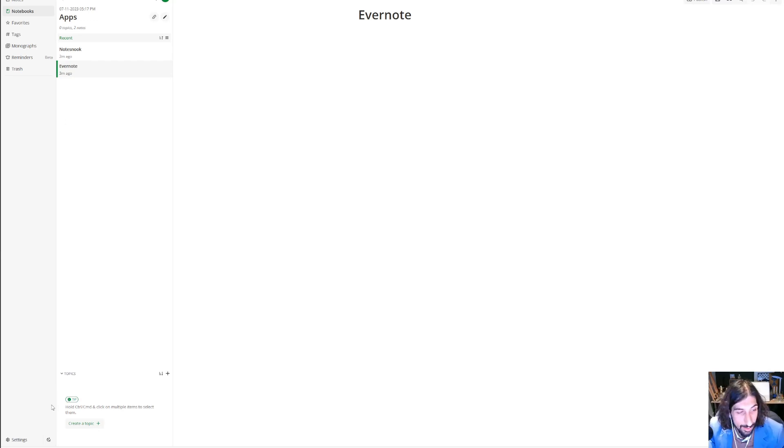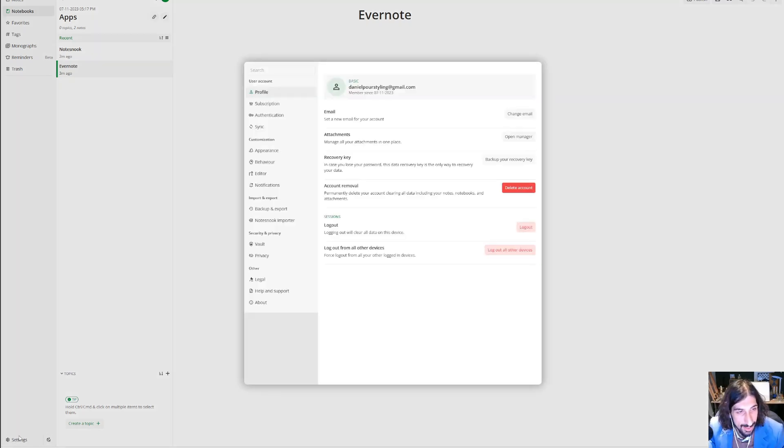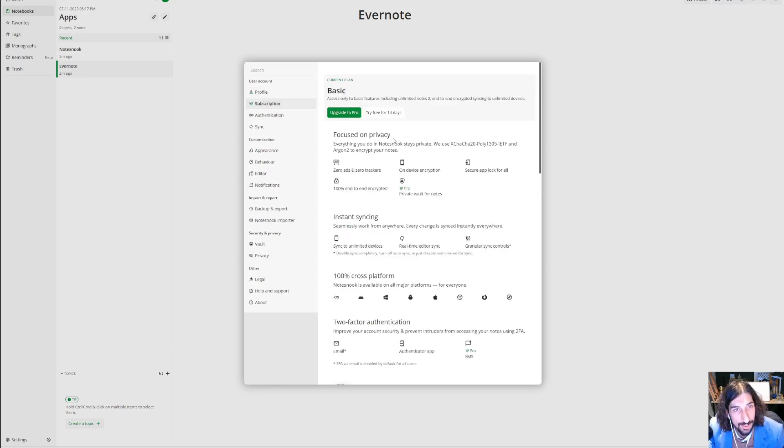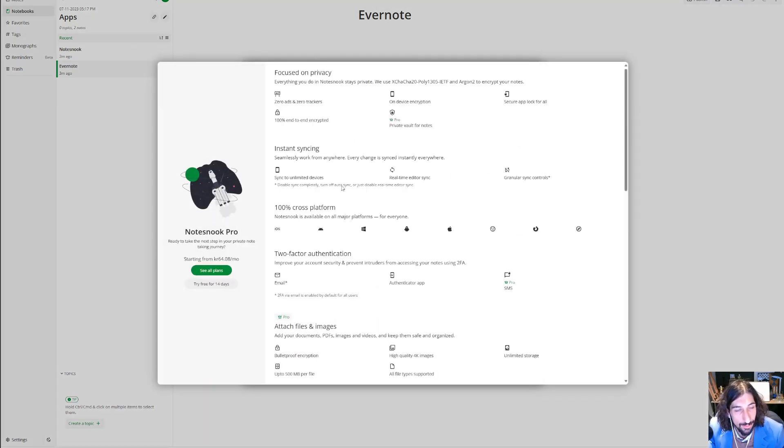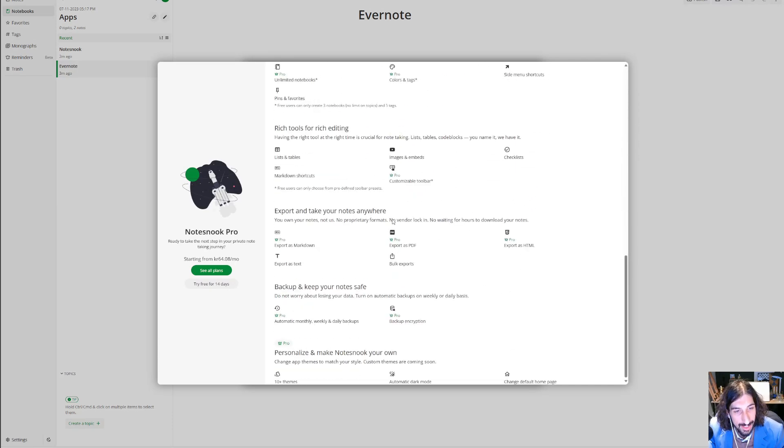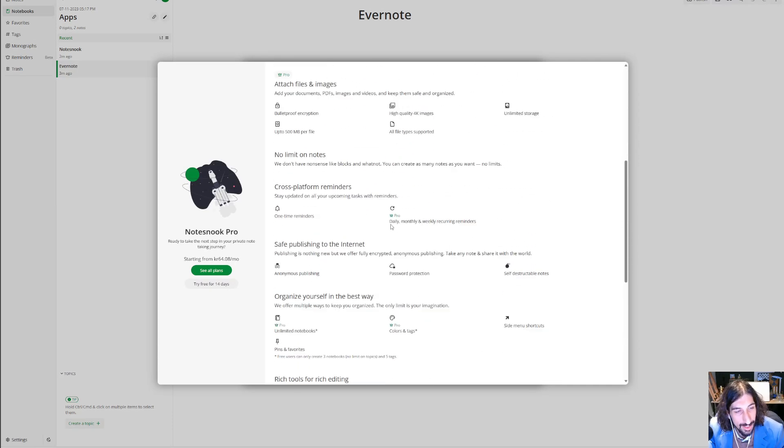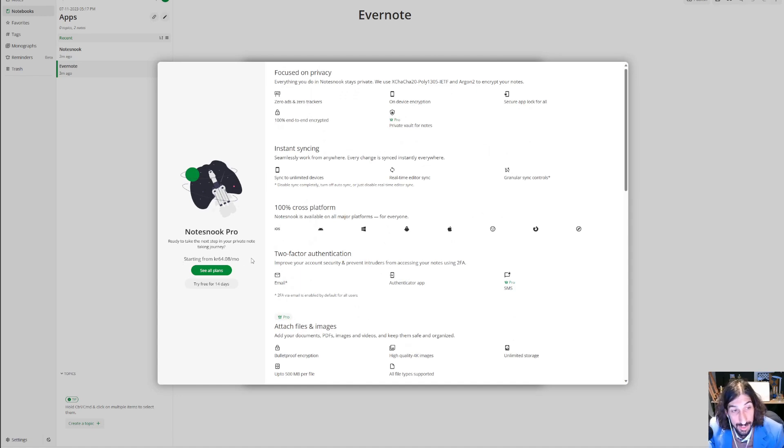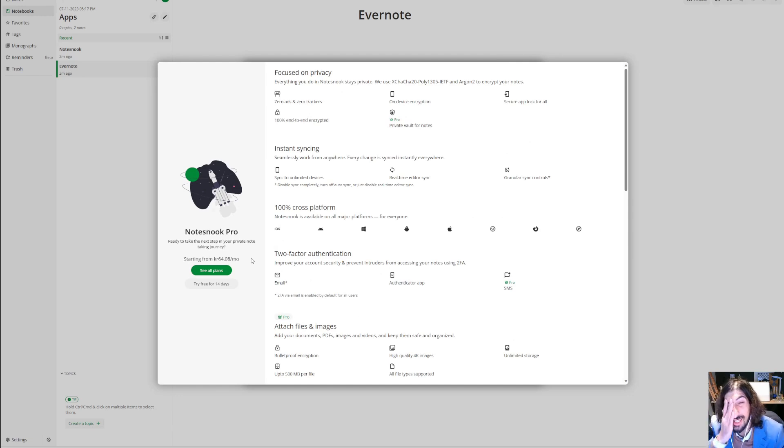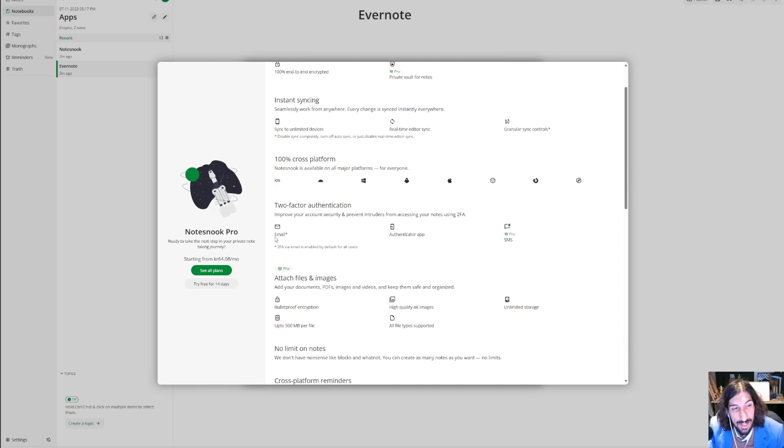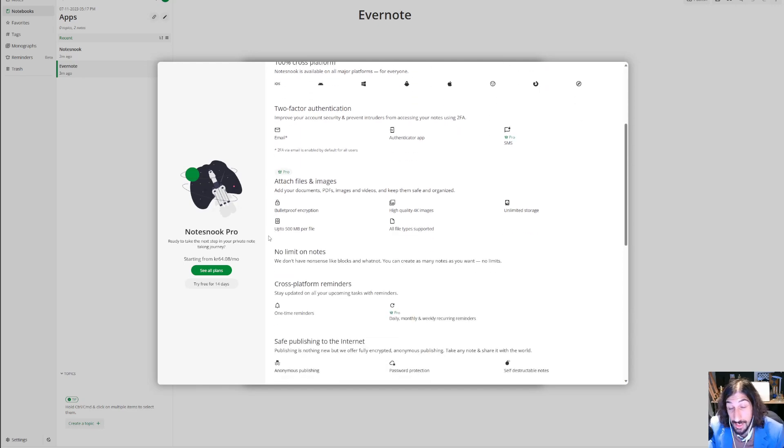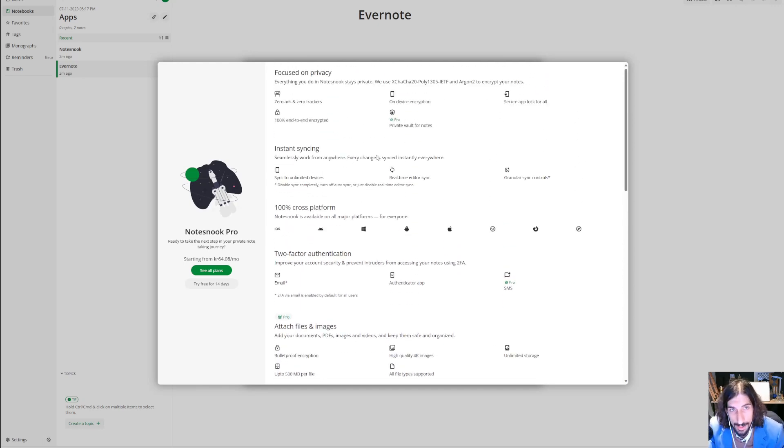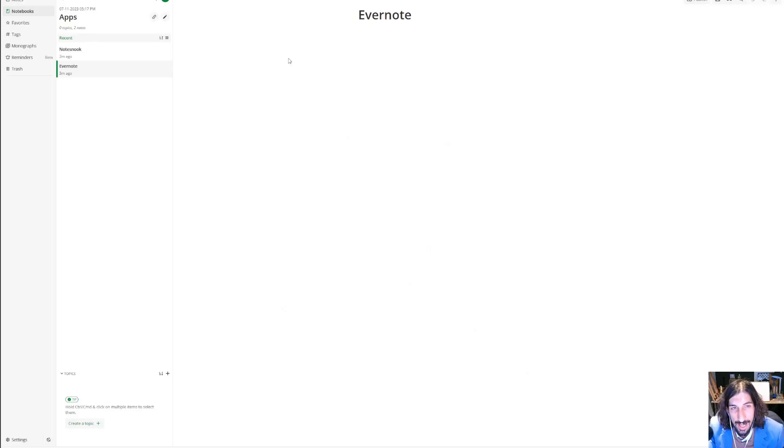Now let's take a look at the pricing. The subscription upgrade to pro costs around five dollars each month, 64 Norwegian kroner, so I would say that's around four and a half, five dollars each month, which is quite a good pricing.